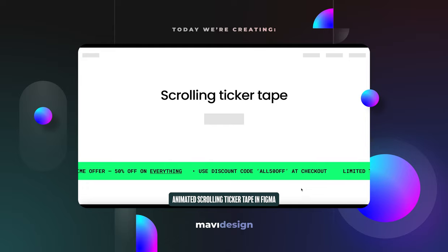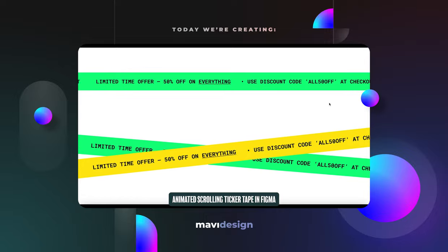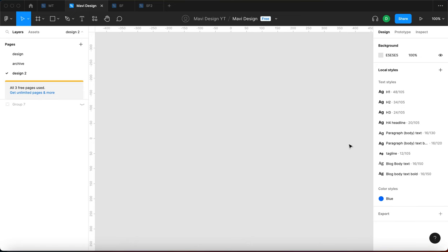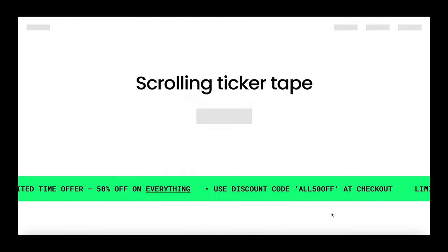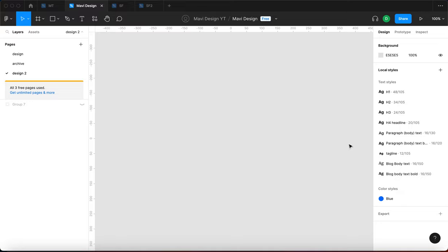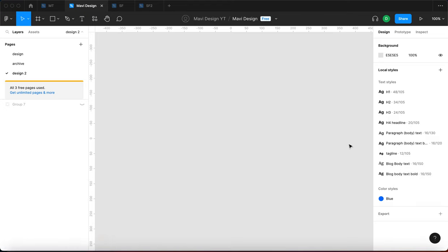In this video we're going to be creating a scrolling ticker tape in Figma. This is the final result and the great thing about this is that it keeps running on its own in a loop in prototype mode when you're presenting your design. You can also easily change the content thanks to the structure of this component. If you'd like to save time and download the source file, make sure to check the link in the description. Now let's get started with creating this animated component.